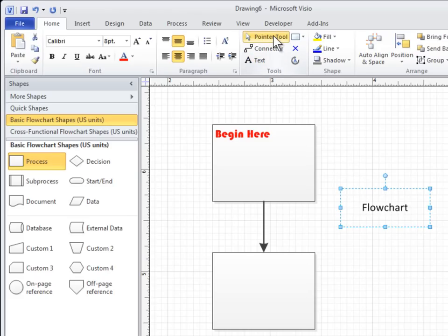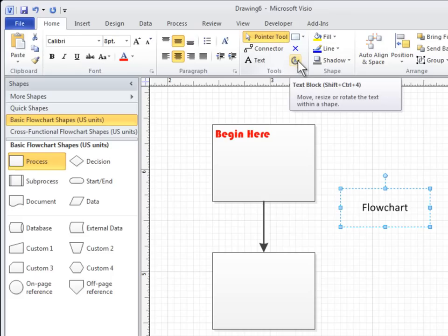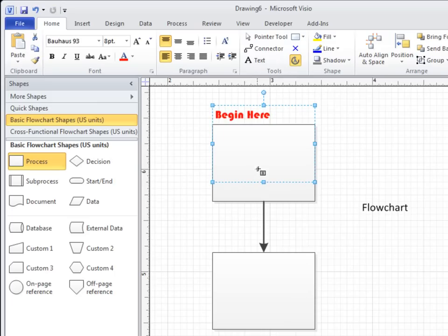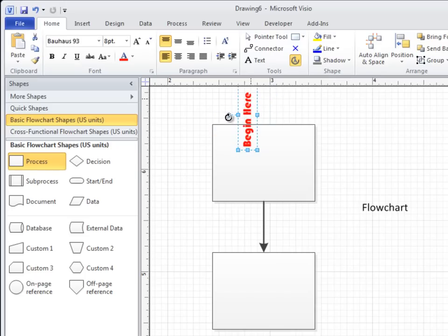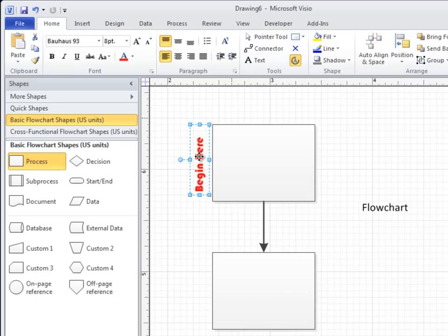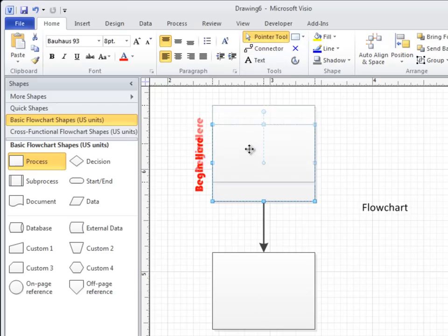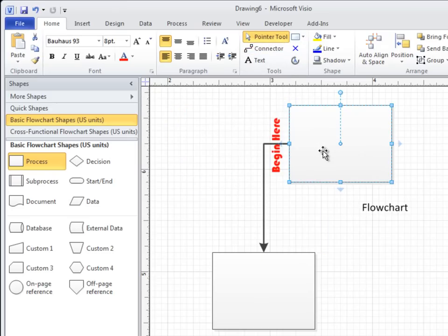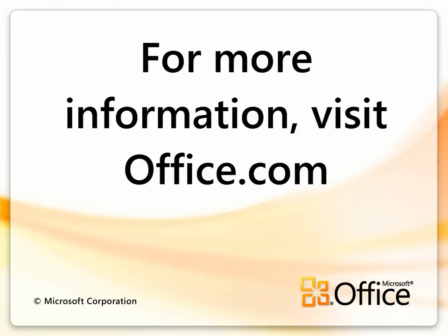To move or rotate text, click the Text Block tool. Click the shape to select its text block. Drag the text to move the text block, or drag the rotation handle to rotate it. Click the Pointer tool when you're done. Then when you move the shape, the text stays in the same relative position.